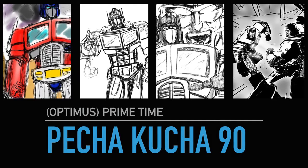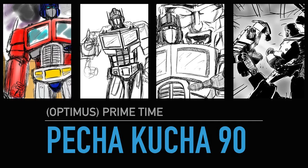Pecha Kucha 90, Optimus Prime Time. Yeah, so I said it was going to be Transformers week last week and I kind of got stuck on the main man.